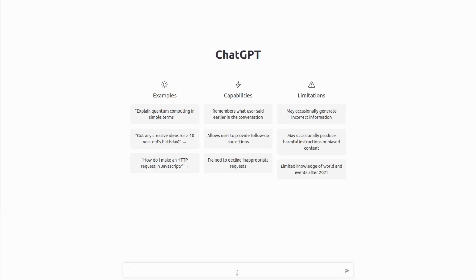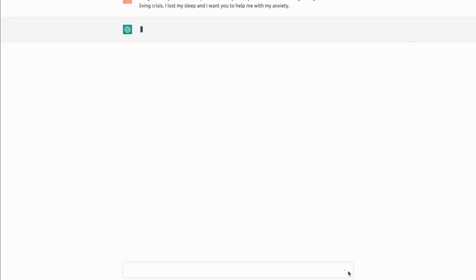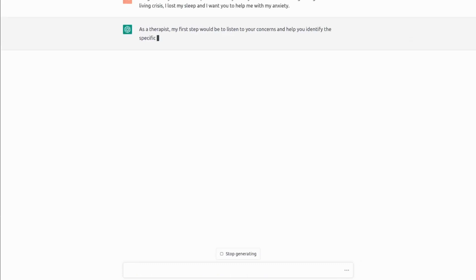In this video, we'll ask ChatGPT for some help. In particular, we'll ask it to act as a therapist and we can say that I came to you very concerned about the growing cost of living crisis. I lost my sleep and I want you to help me with my anxiety.